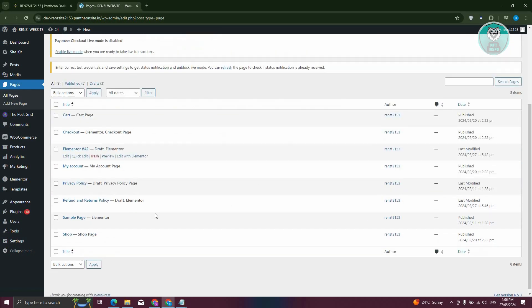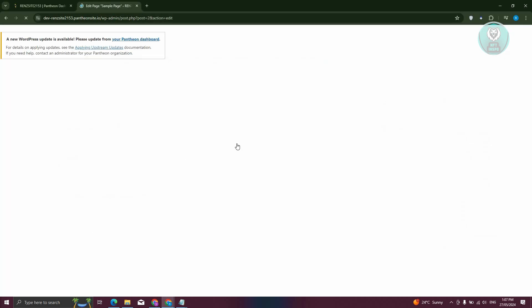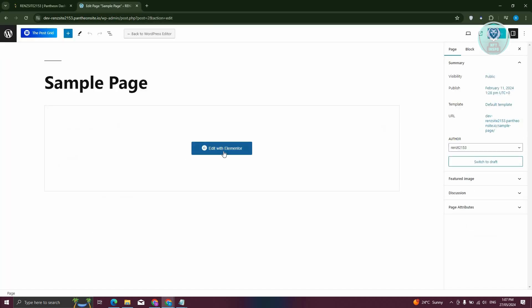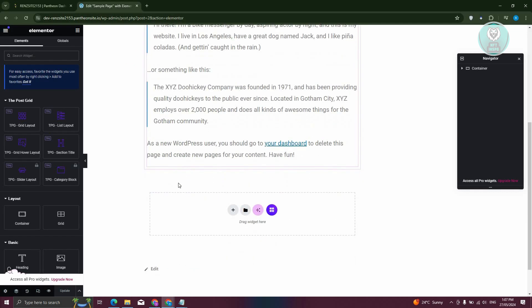So here I am in my pages. So, for example, I want to actually edit my sample page that I just recently created. Let's go and click on it. And from here, it should say Edit with Elementor. Let's go and click on it. And from here, you should be able to see your website in Elementor.